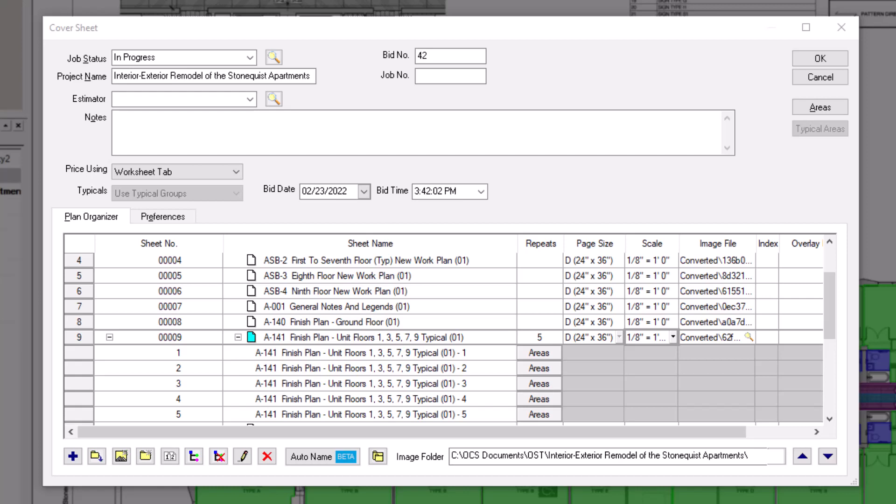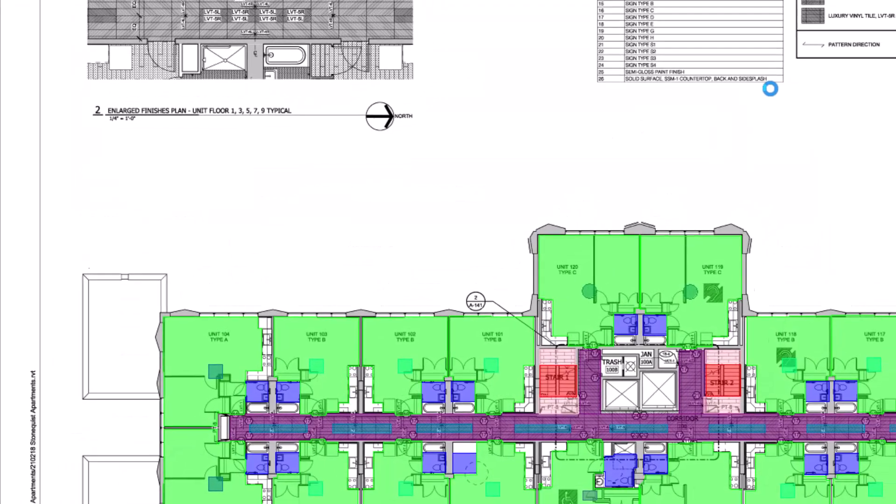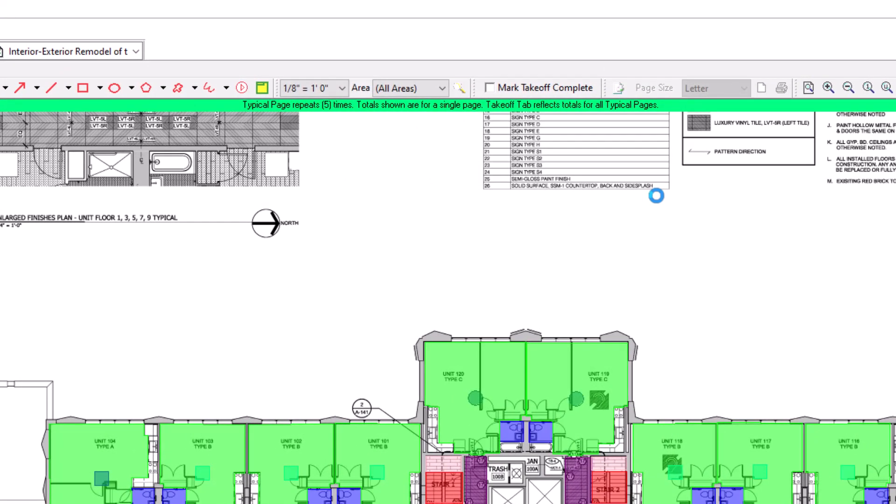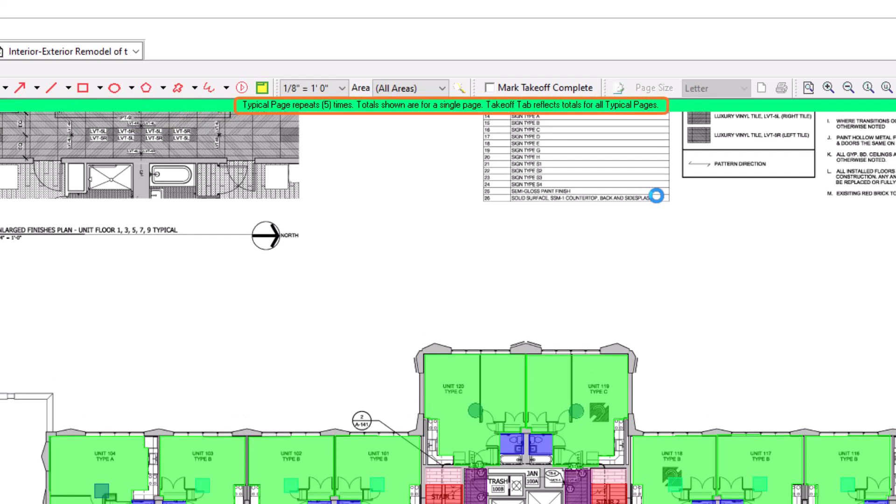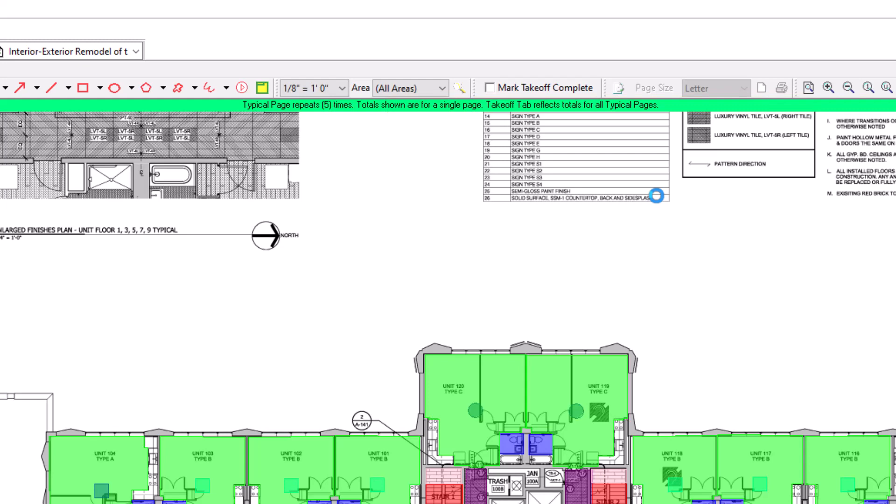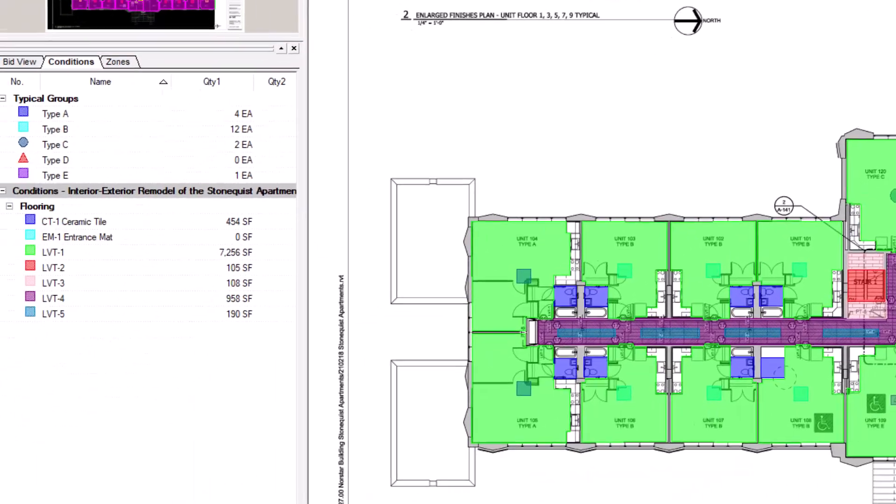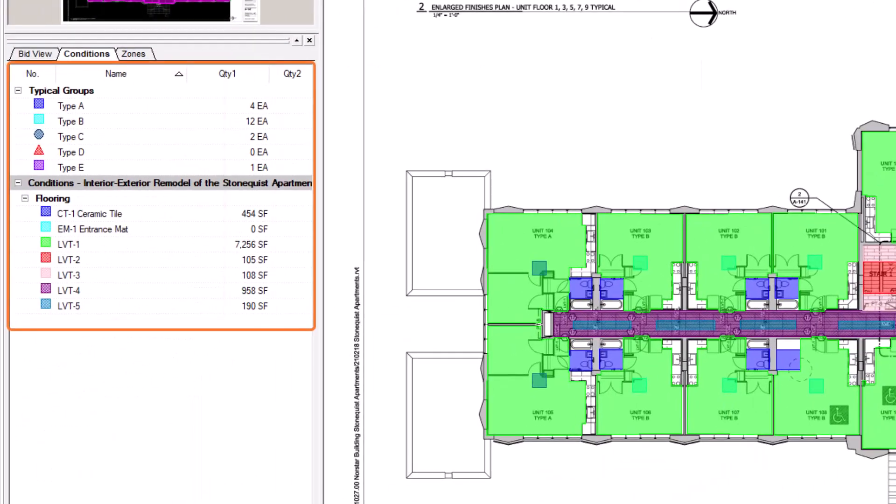Let's look and see. First, back on the image itself, a green banner displays along the top of the page indicating that this is a repeating page. It tells you how many times the page repeats, but also reminds you that the totals in the conditions panel on the left are still only representative of a single page.